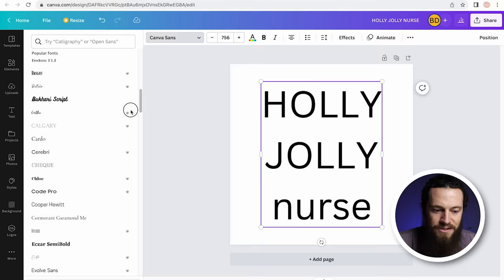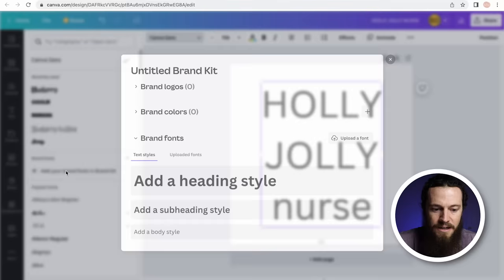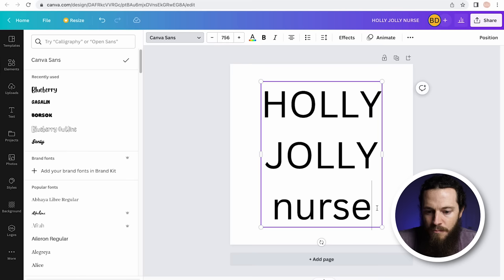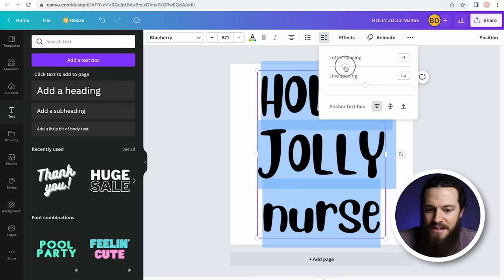If you have a specific font in mind, you can search it here. A really cool feature is you can import your own fonts — if you go down to Brand Fonts, select it, and if there's a specific font Canva doesn't offer, you can easily import your own. For this example, I'll be using the Blueberry font. If you want to adjust the line height, just highlight your text and then you can do letter spacing or line spacing. If there's only a certain part you want to adjust, you can highlight just that.